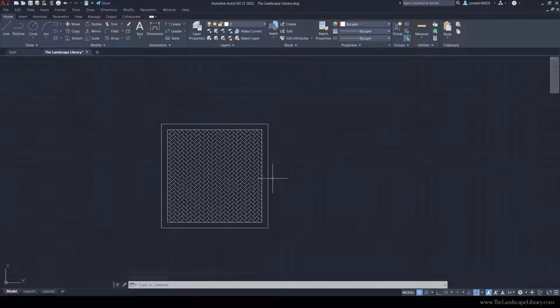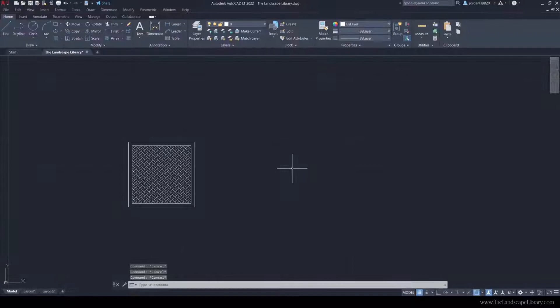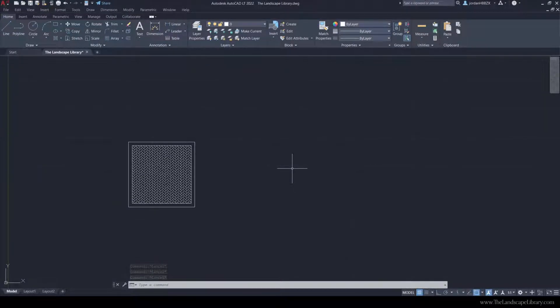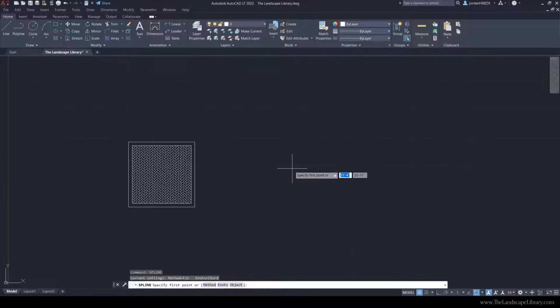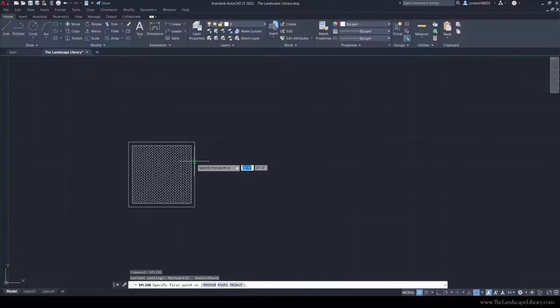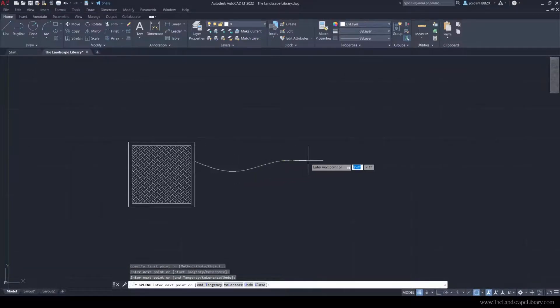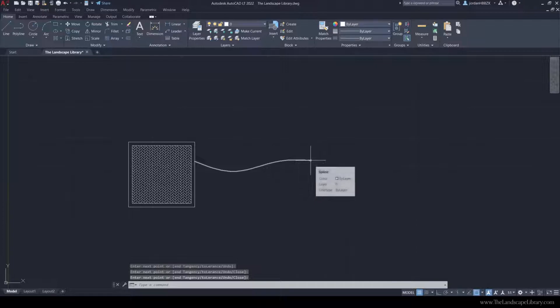This same command offset is helpful for curvy walkways. So if we were to use the command spline and draw a walkway that leads to the paver patio...